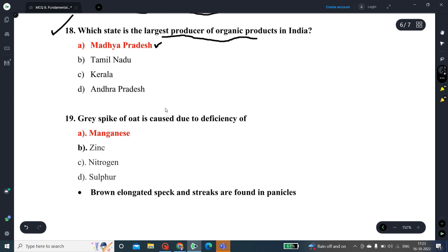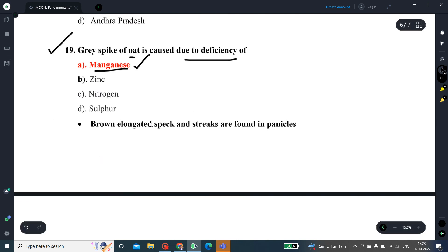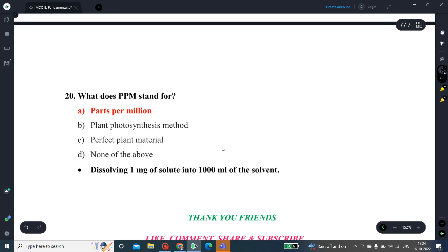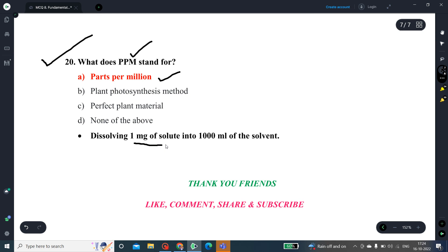Question number 19: Grey spike of oat is caused due to deficiency of which micronutrient? The micronutrient responsible for grey spike of oat is manganese. Grey spike is characterized by brown elongated specks and streaks found in panicles, leaves, and petioles. Question number 20: What does PPM stand for? PPM stands for parts per million. To prepare a 1 PPM solution, dissolve 1 milligram of solute (a chemical or growth regulator) in 1000 ml of solvent such as water.